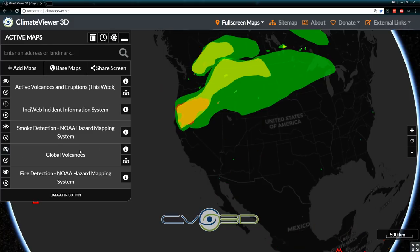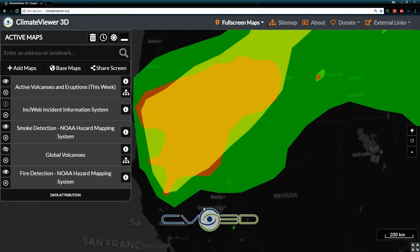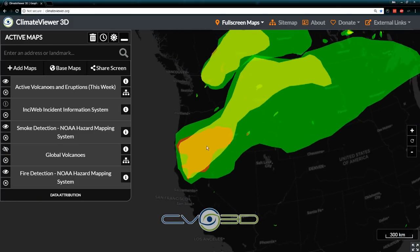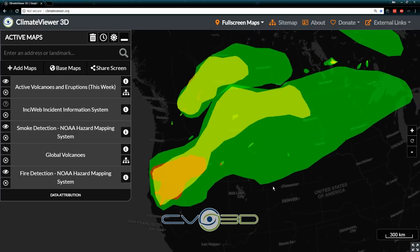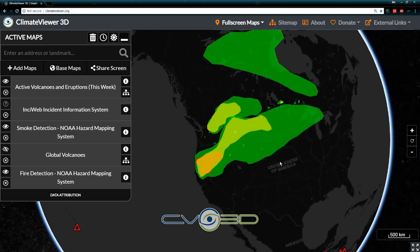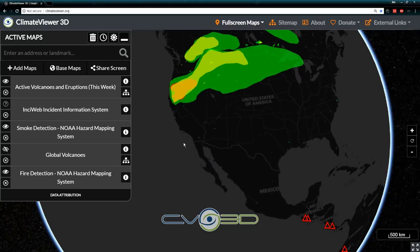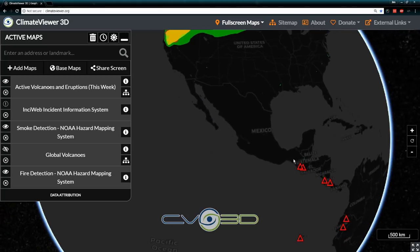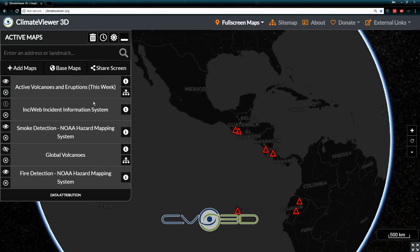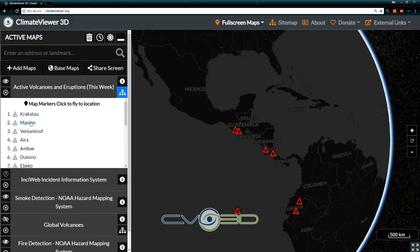Global volcanoes — let's turn that off for a second. Basically this is from the California wildfires — this is smoke detection, as you can see, showing where the smoke plumes are. The red icons are currently active volcanoes. Any one of these that has this little tree icon on it — if you click on that, you can actually fly to any one of the individual map markers.